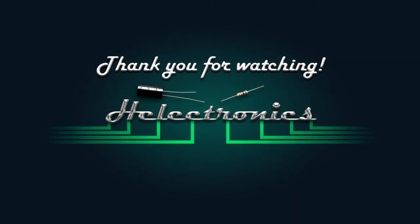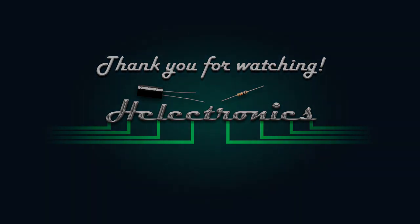Thank you for watching. Leave a like if you want to see more videos like this. Have a good day!